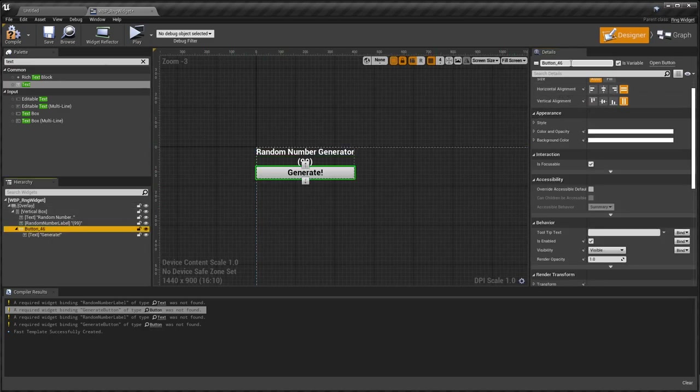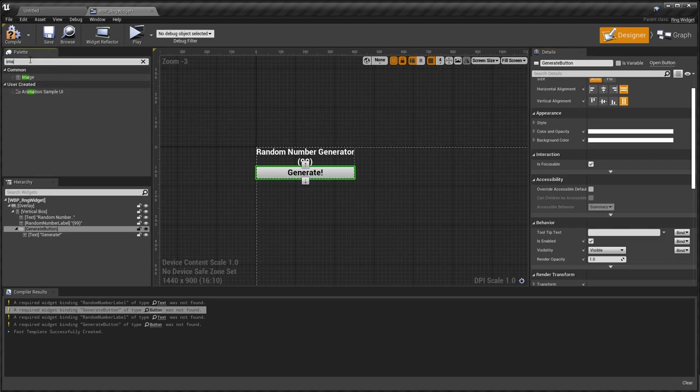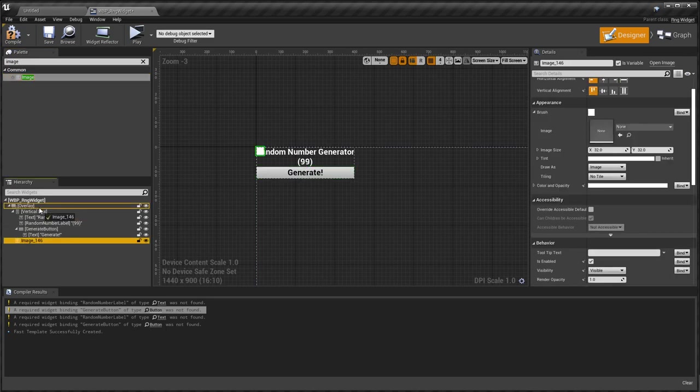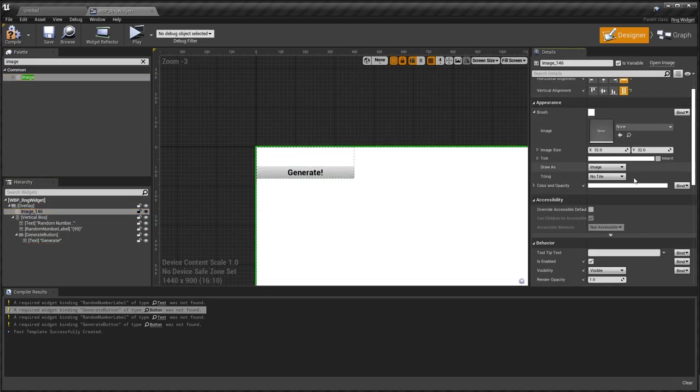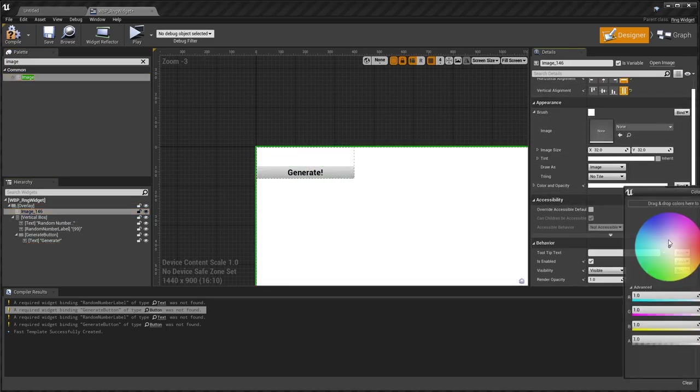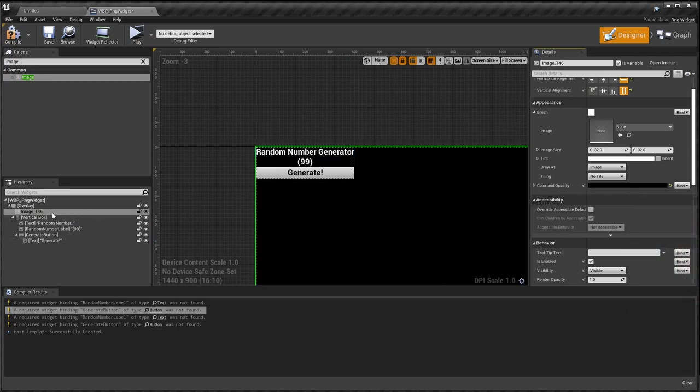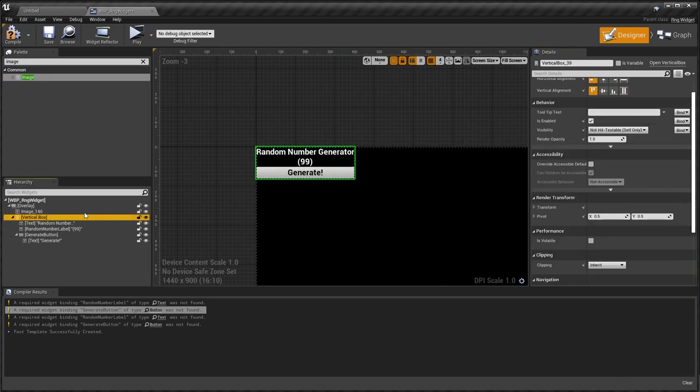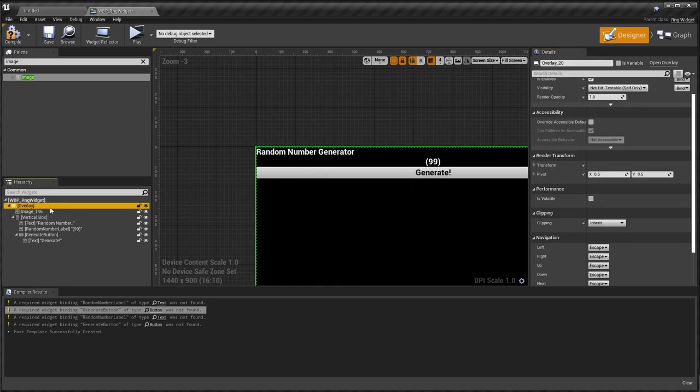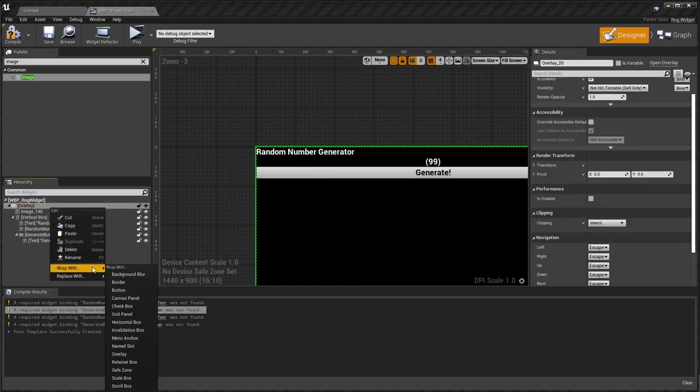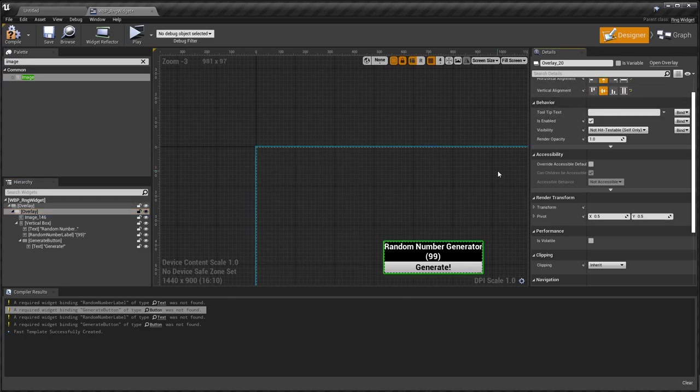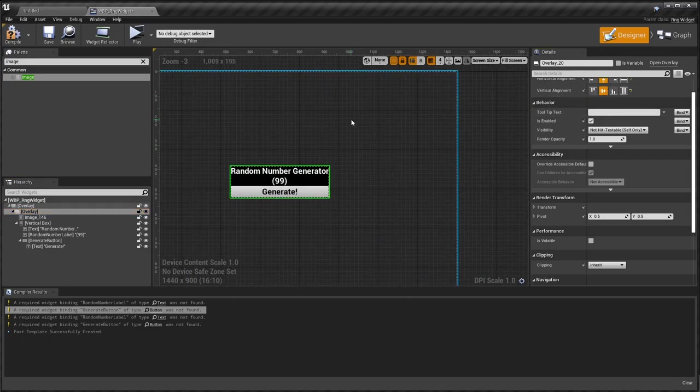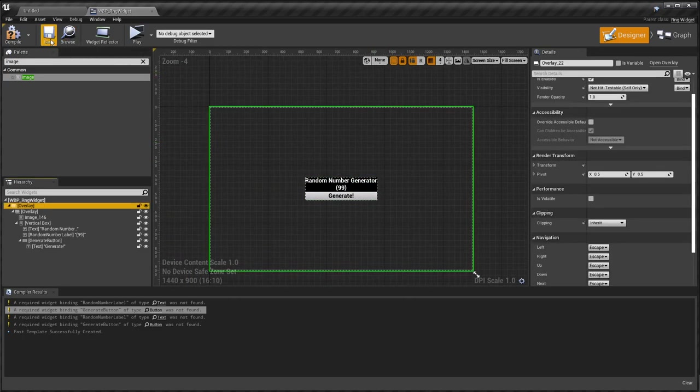We're going to name button, this button here to be generateButton. Put background behind the whole thing to keep it cool. Black. This vertical box fills the whole thing. And then because we're going to add it to the screen, I want to make sure it sits in the middle of the screen. That should be it.